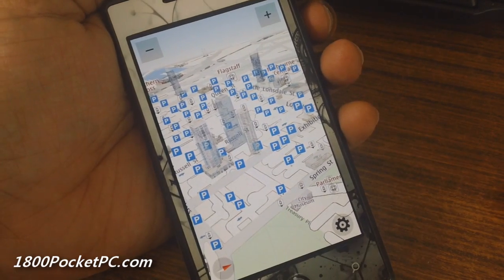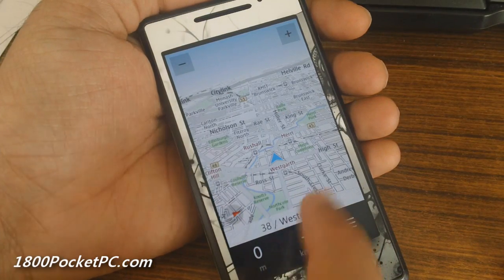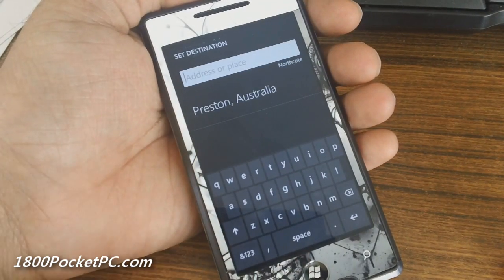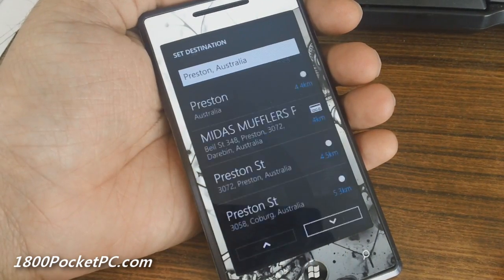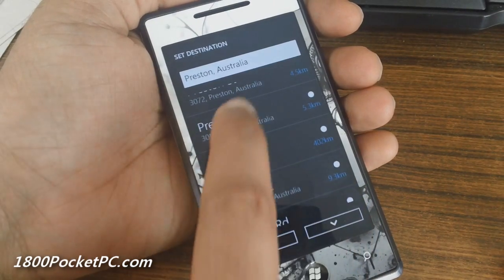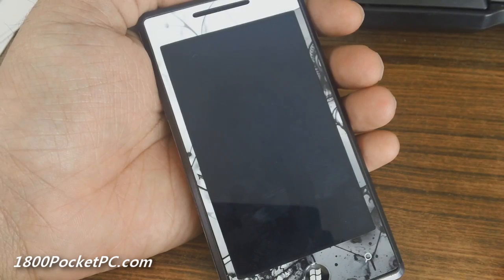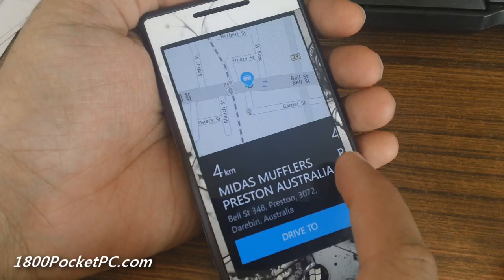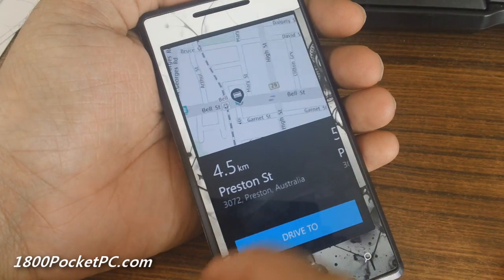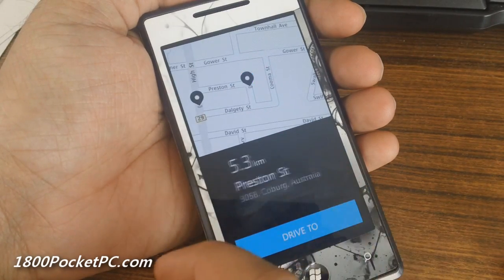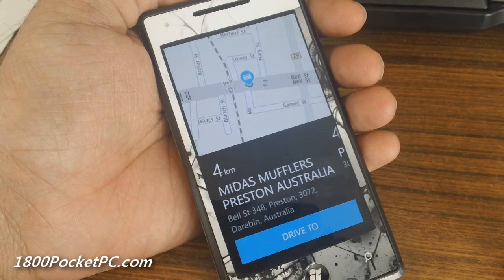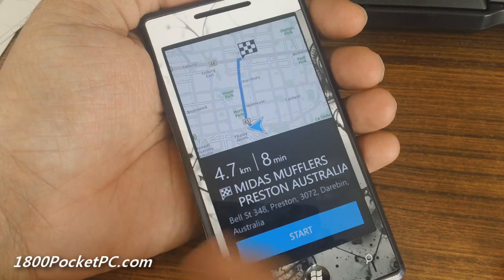Jumping into the main area — you can choose a location and it'll give you a list of things that it finds. If I want to go to Preston, which is just down here, it will show me the map and the different options that are there.